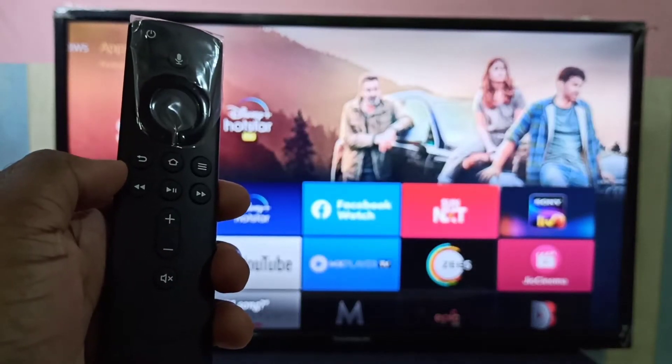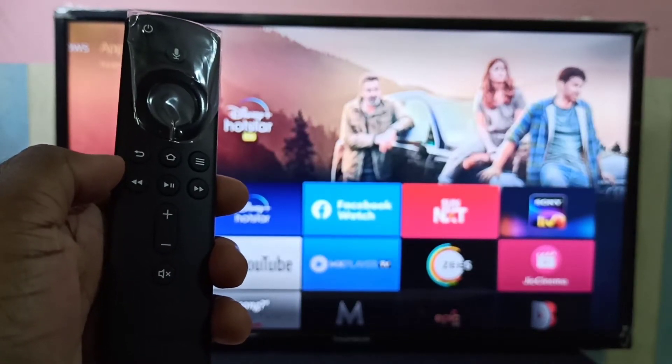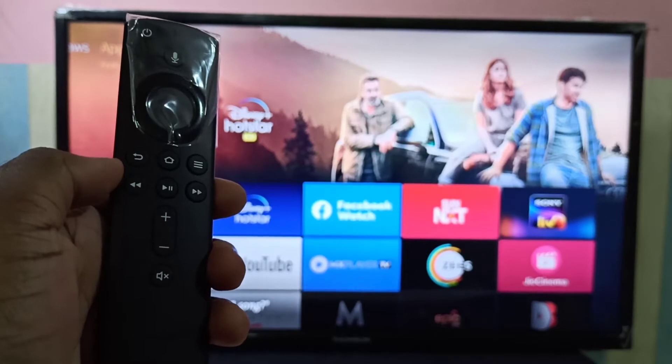Hi friends, this video shows how to screen mirror a Realme phone to an Amazon Fire TV Stick.